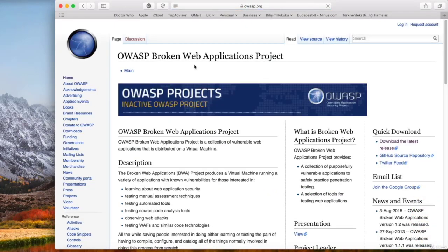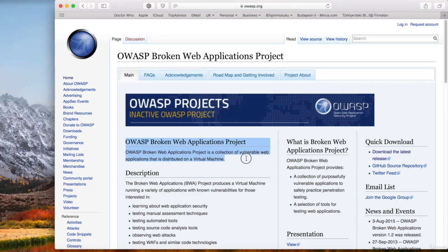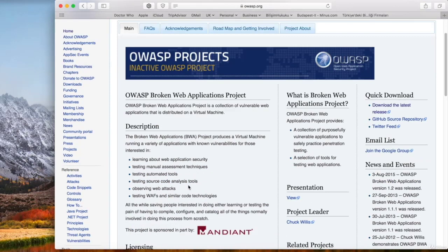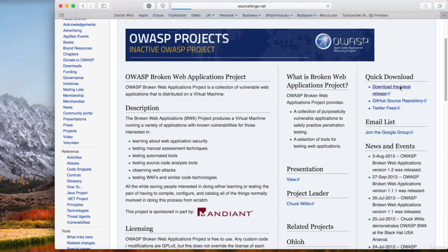Now this is the web page of Broken Web Applications. I'll call it BWA from now on. There are some explanations about this project here, so you can read them if you want. But over here on the right-hand side, we have Download the Latest Release. So click on that.